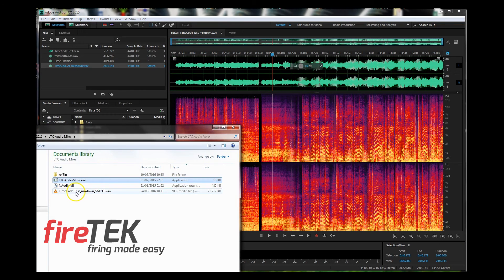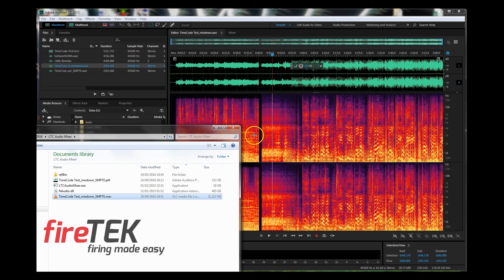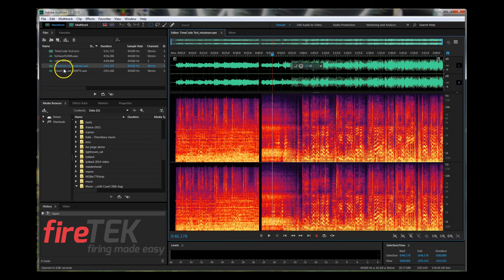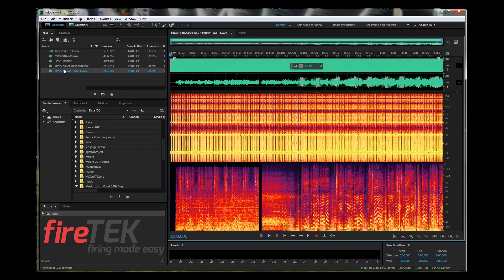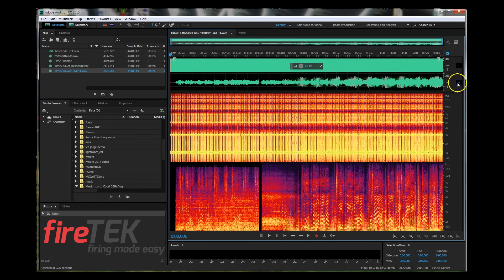Let's drag that across into Audition so we can look at the file. I've now opened the new audio file with the SMPTE timecode. You can see the left channel now has a heck of a lot more sound on it, and the right channel is actually a combination of the original left and right audio channels. We're going to play this now — it's going to sound awful, but it'll give you an idea of what a mix of audio and timecode sounds like together.